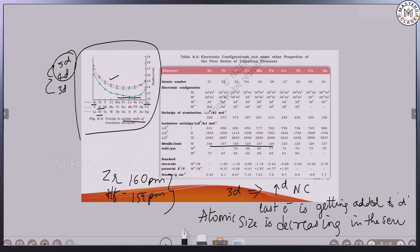This is applicable for all series — 3D, 4D, and 5D — because of increase in nuclear charge. The 3D and 4D comparison shows a difference, but 4D and 5D do not have much difference. Why? Because of lanthanoid contraction.